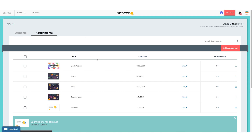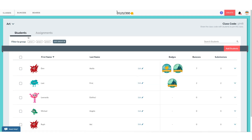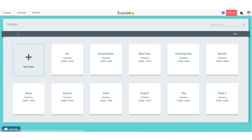Now this assignment is here and my students can see it. To see what it looks like from the student's perspective, again I highly recommend checking out part six. Now we're back at our classroom dashboard. Thank you so much for watching — be sure to check out part four of our series where we talk all about Buncee Boards.